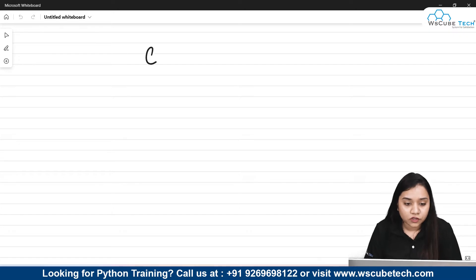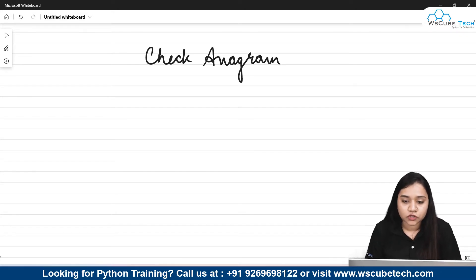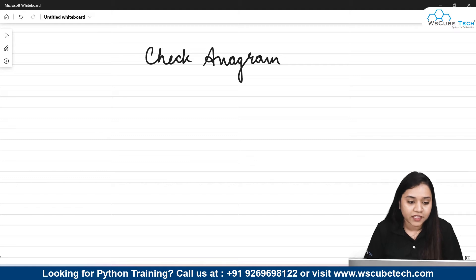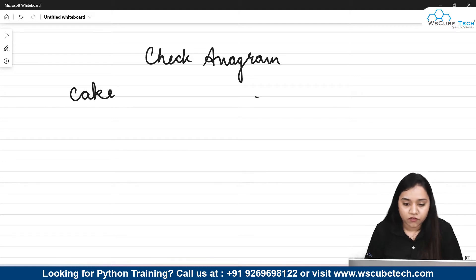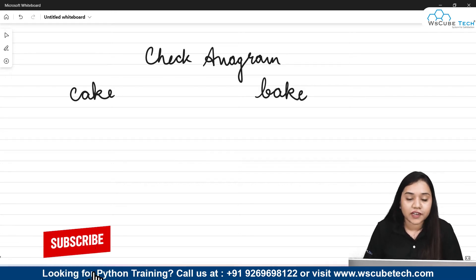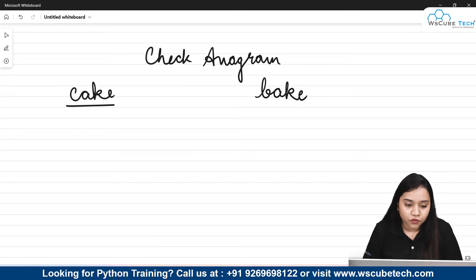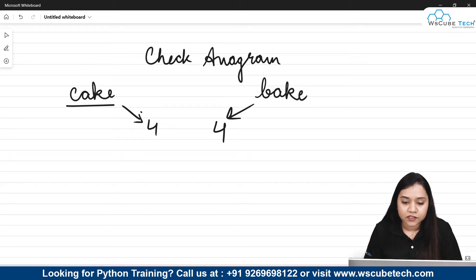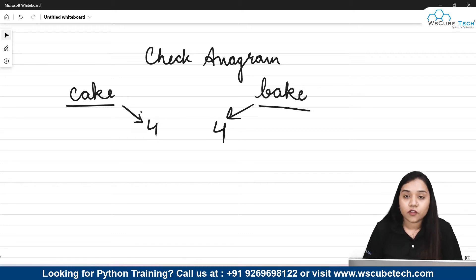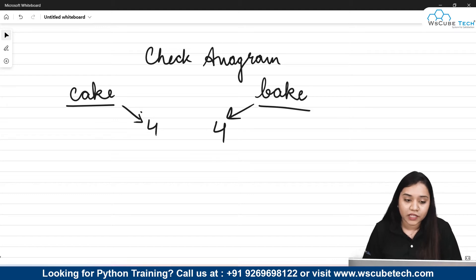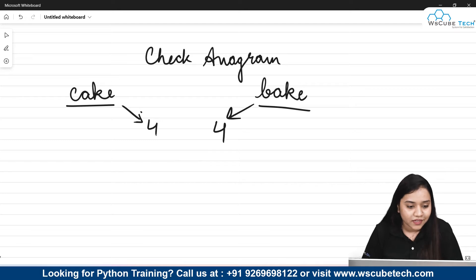So here we are going to check anagram. To check anagram, two conditions should be there. Suppose we have two words — let's say I have the word 'cake' and the word 'bake'. What I need to check first is whether the length of both words is equal. The length of 'cake' is four and the length of 'bake' is also four, so this first condition is satisfied. The second condition is that if you sort both words in ascending order, the sorted values should match.